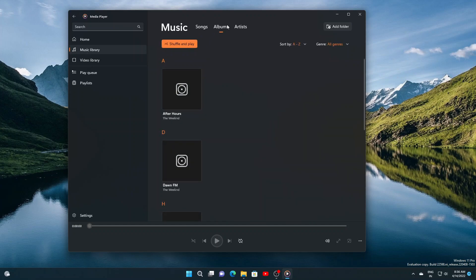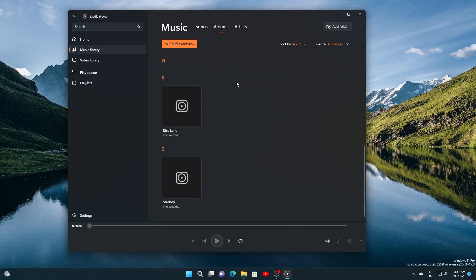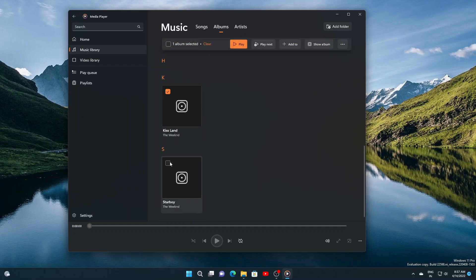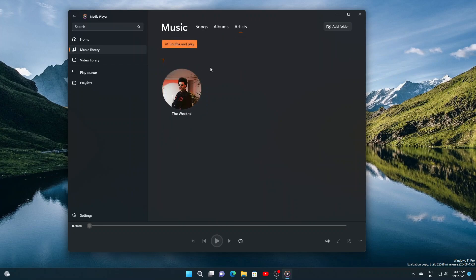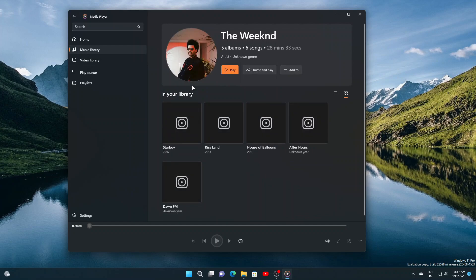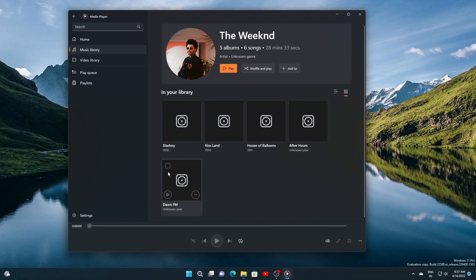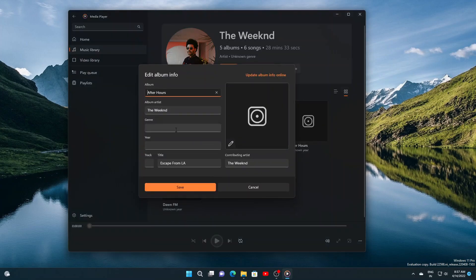You can now switch between two different views on the artist page when browsing your collection. One view shows all the albums in a grid, and the other shows all the songs grouped by albums. They have also added quick actions to albums, artists, videos, and playlists when you hover over them for quick selection and playback.